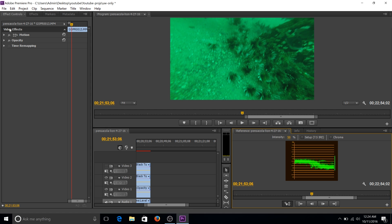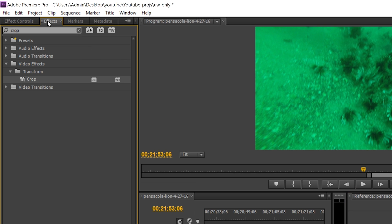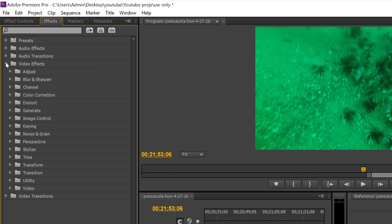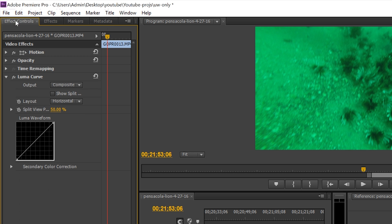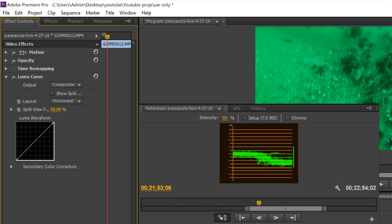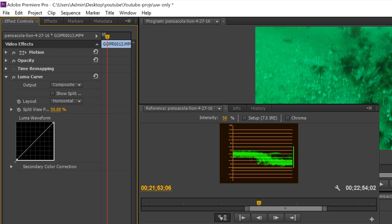So what I'm gonna do is go over to my effects here. I'm gonna go to Video Effects, Color Correction, and go to Luma Curve. Now that I double clicked, Luma Curve will be under my effects here. This adjusts my highlights, and this adjusts my shadows.